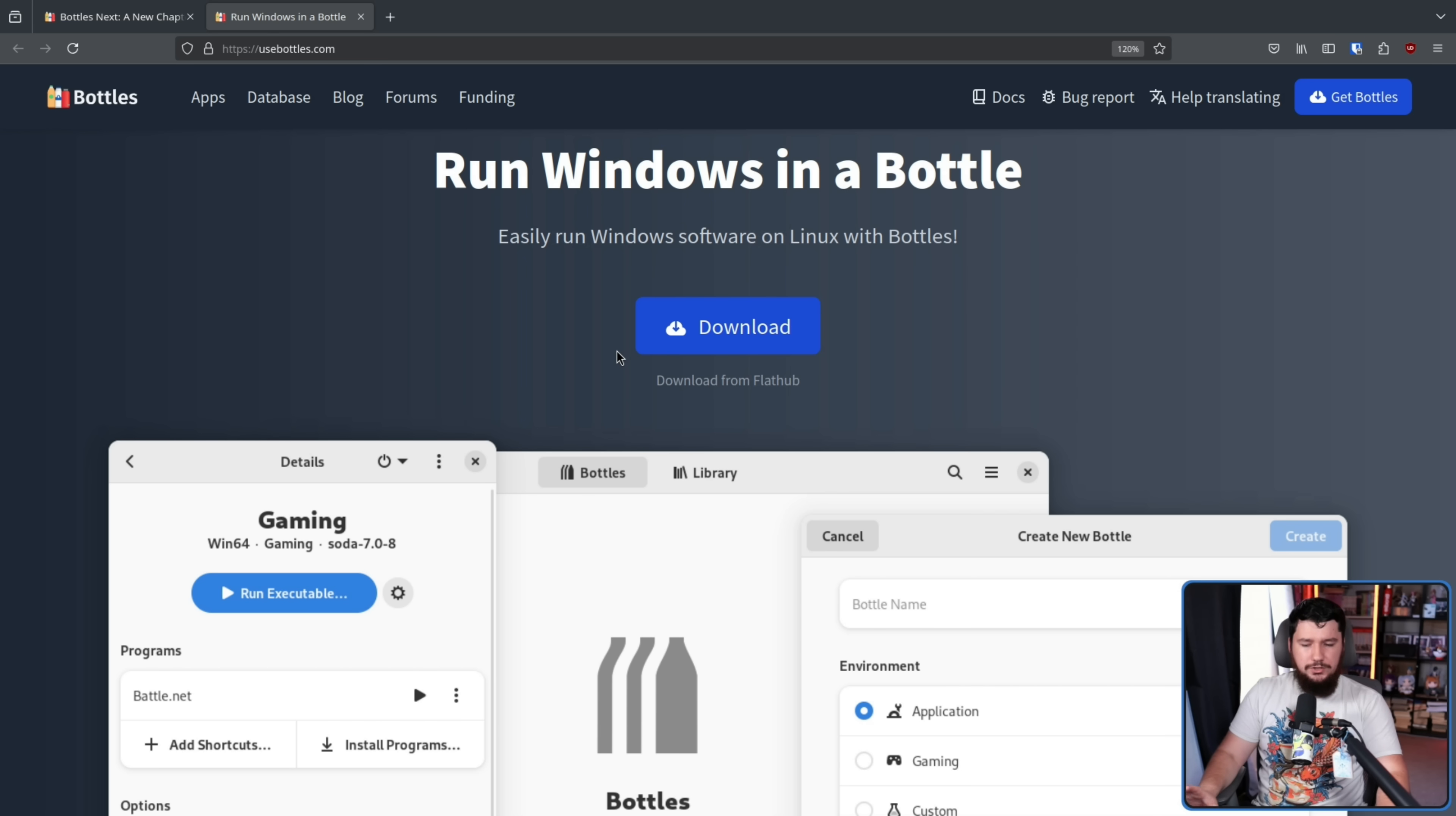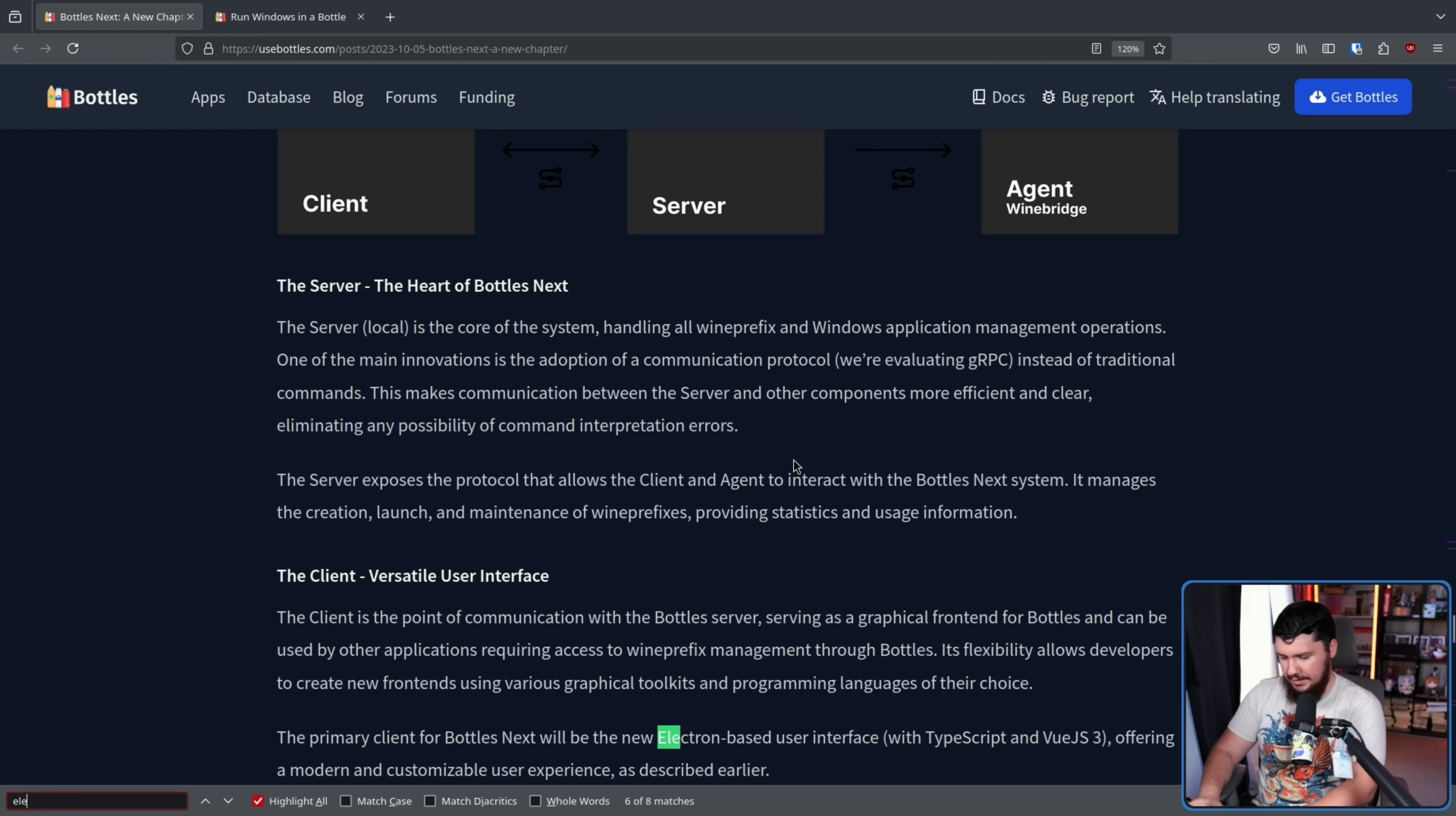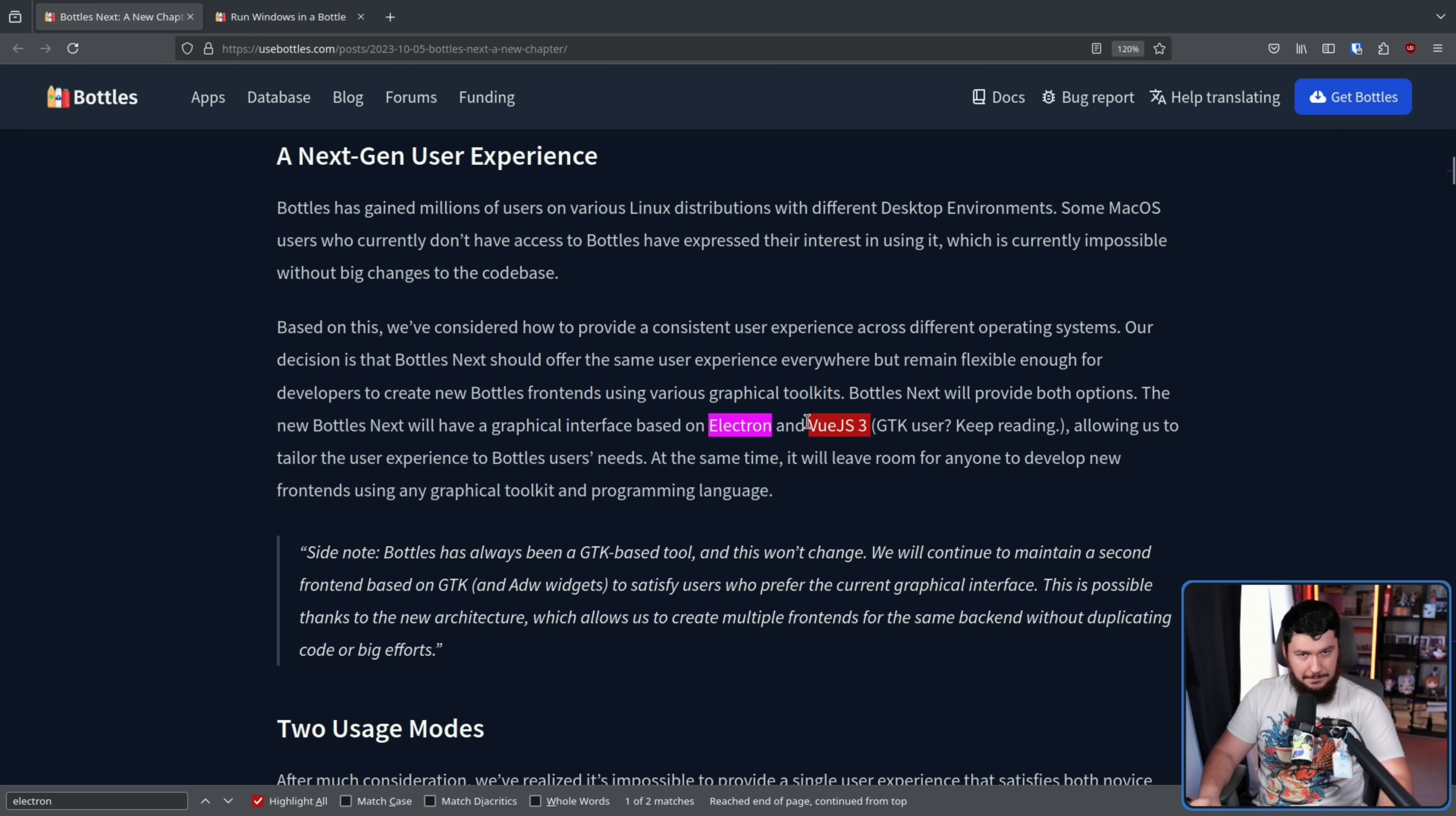It was always going to be an option. It was not going to be the primary thing that Bottles Next was pushing. Initially, they were looking at doing Electron and Vue.js 3. Now, I am not the biggest fan of Electron. I don't like that everything is becoming a web app. I get why it's happening. It's convenient. It's cheap. You build a web app, you build a native app, you use the same code. It makes sense why you'd want to do it.